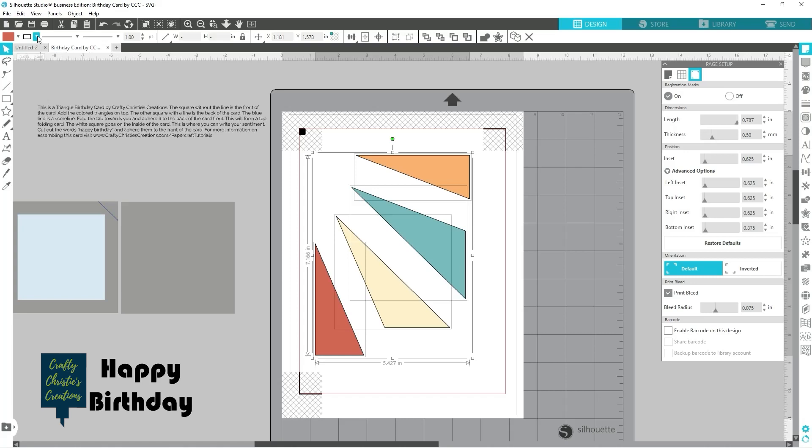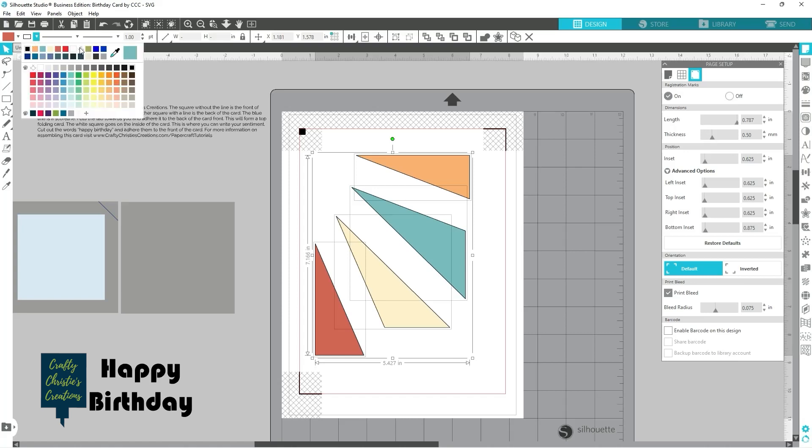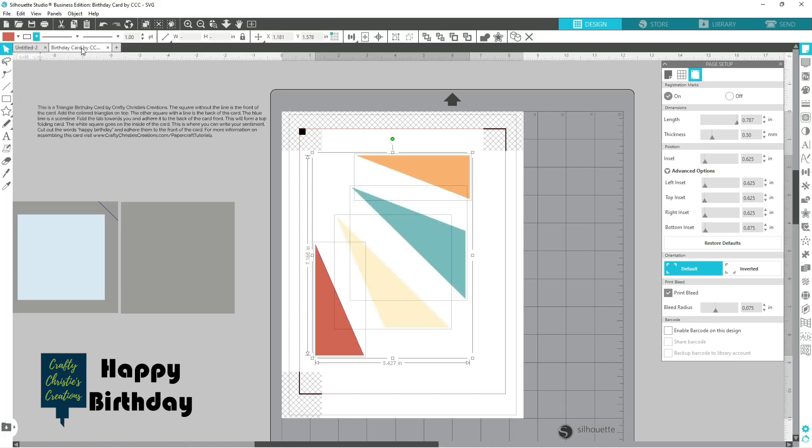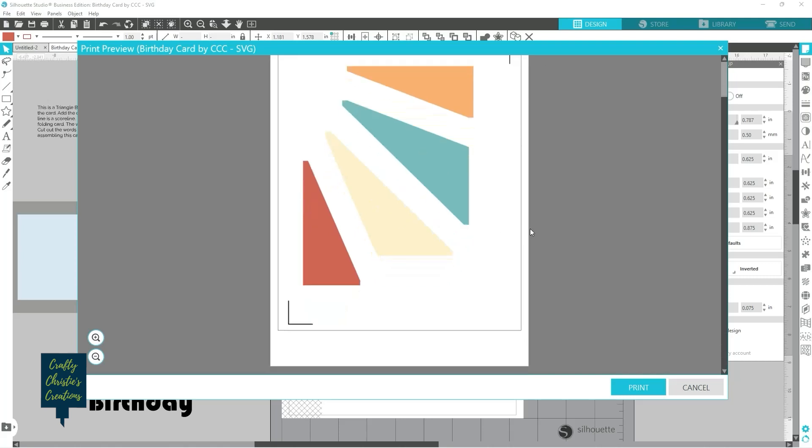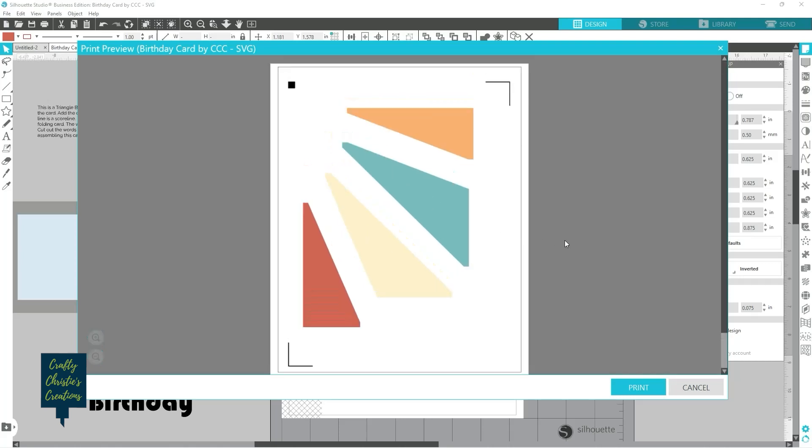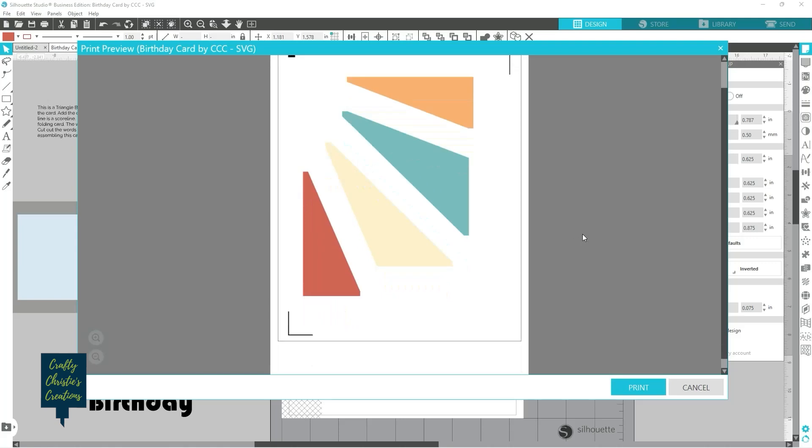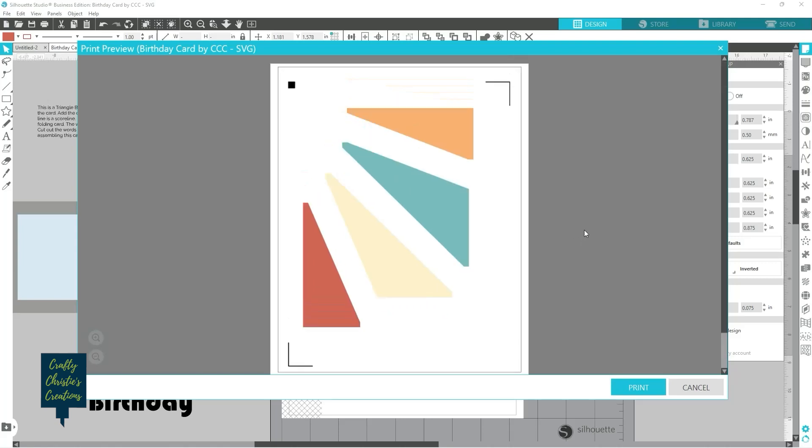So let's get rid of that and then we'll go to our print. I've got all my registration marks within this black line, here is my print border, everything's in there. So now I'm gonna print this out and then I'll show you what I mean when we cut it.